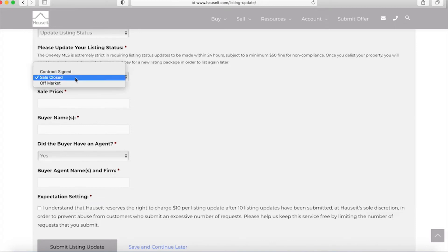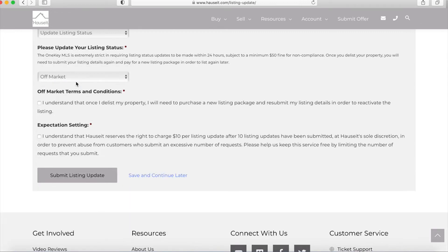One final note: if you're choosing to take your listing off the market, we want to make it very clear that it is not possible to delist and relist and delist and relist your property. Once you take your listing off the market you will need to purchase a new listing package through Hauseit and resubmit your listing details in order to reactivate the listing.